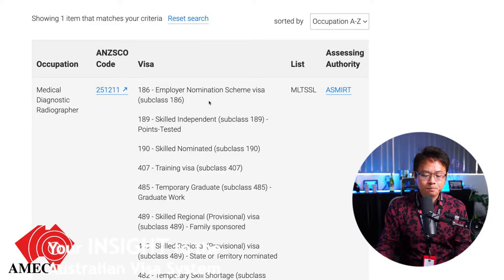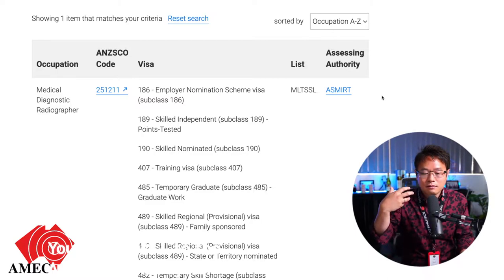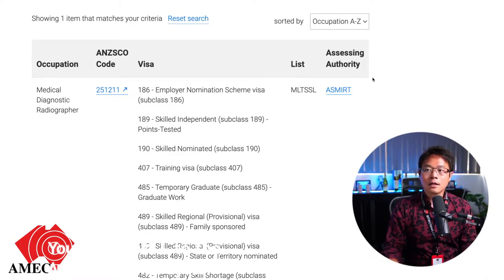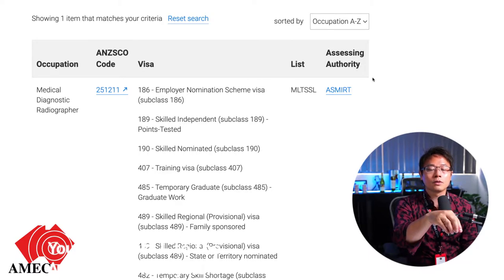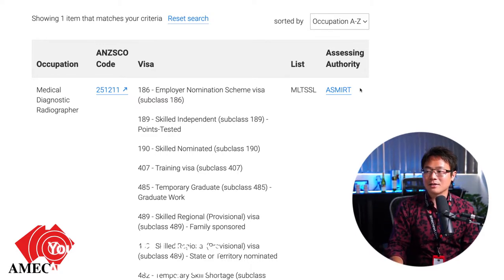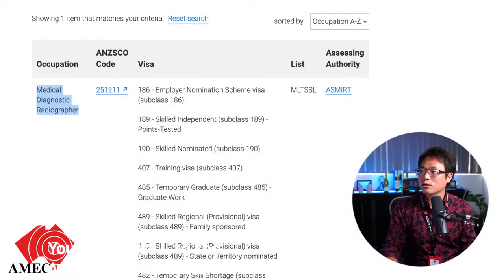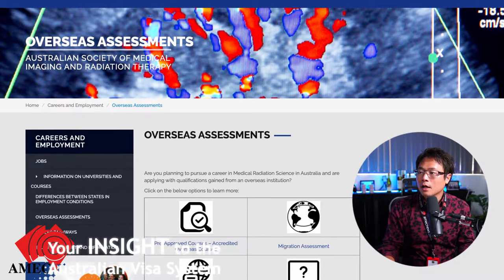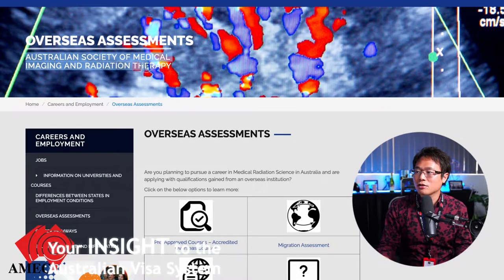You may not be familiar with the skill assessing authority ASMIRT. I'm not familiar with it either because there are not a lot of radiographers out there. That's the reason I wanted to do a video going through how the skill assessing authority works and how it reflects back to the courses — whether you study overseas or in Australia, you both have the advantage to be assessed as a medical diagnostic radiographer. The full name of the assessing authority is the Australian Society of Medical Imaging and Radiation Therapy.